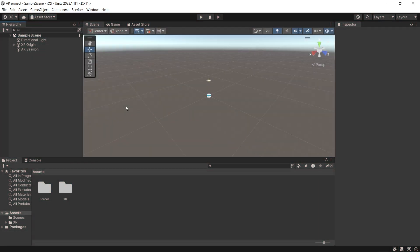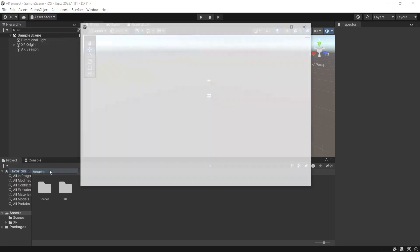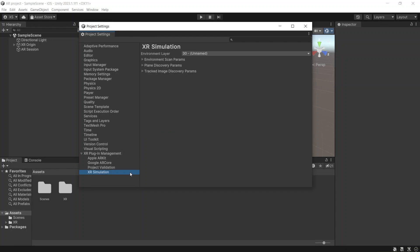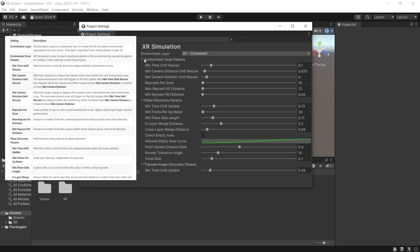It also has a lot of settings that you can edit to change how SR Simulation works according to your project needs. To do it, go back to Project Settings, then under SR Plugin Management, open SR Simulation. You can see the explanation for its settings in the Unity documentation.